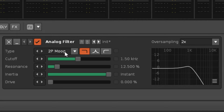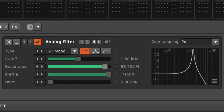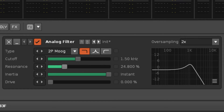The resonance slider controls the strength of a ringing feedback loop affecting the frequencies around the cutoff value. Drive controls the strength of saturation that's applied to the audio as part of the filtering process.